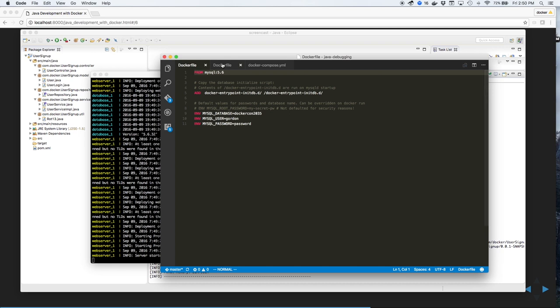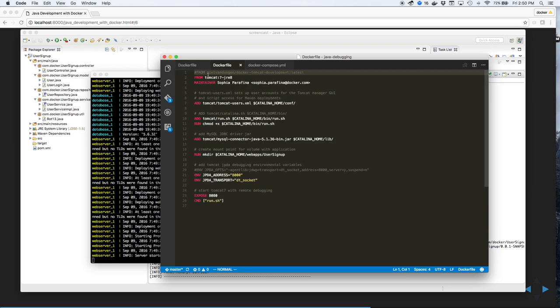The docker file for Tomcat uses Tomcat 7 and Java Runtime Environment 8. We'll set a couple of user parameters, as well as copy over the JDBC driver for MySQL. We'll create a directory for the mount point and open up ports for both Tomcat plus the debugging port.